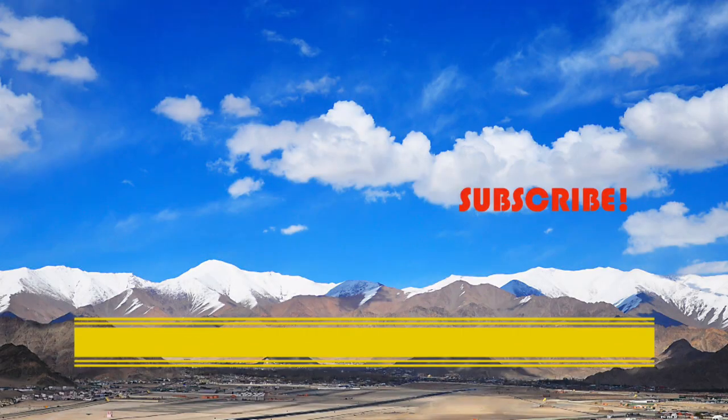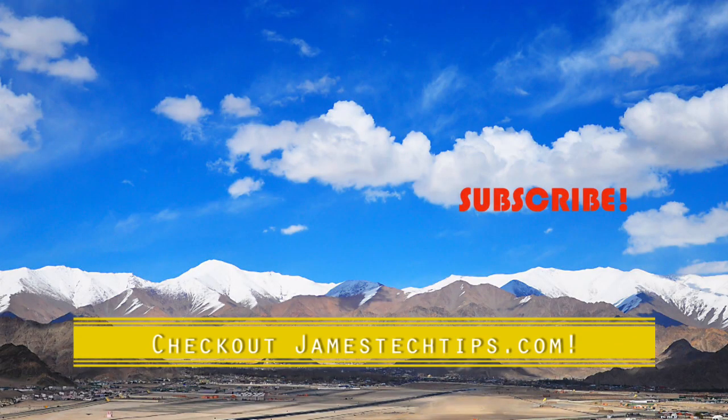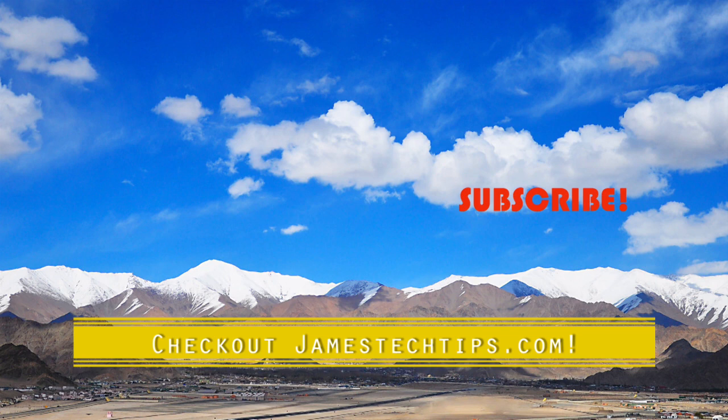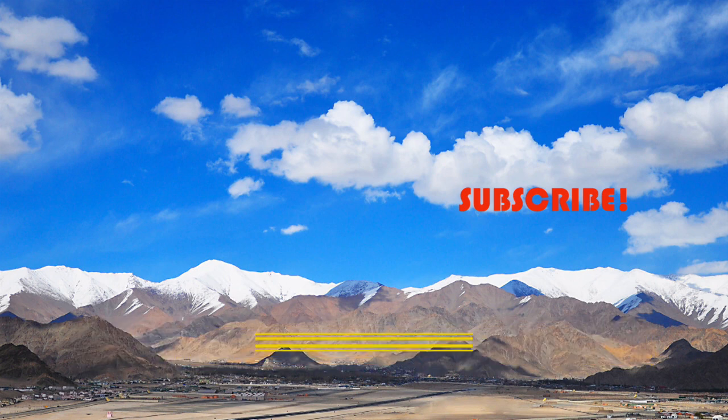All right. So that'll do it. Please don't forget to like, subscribe, and hit the bell. And also check out jamestechtips.com for more BI related content. And thanks for watching.